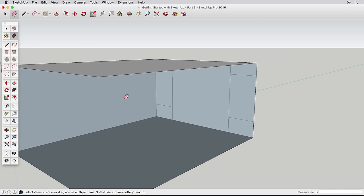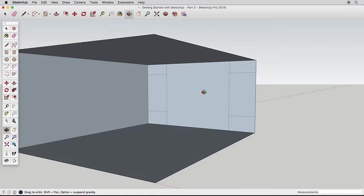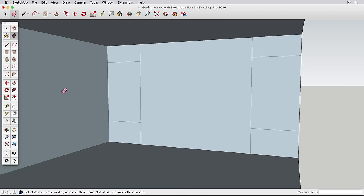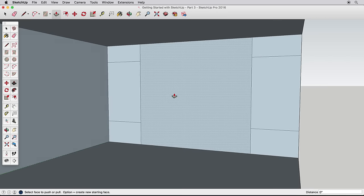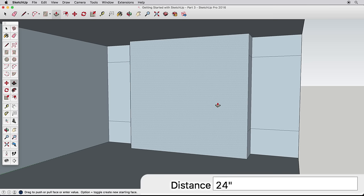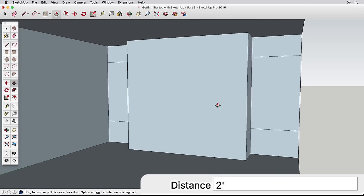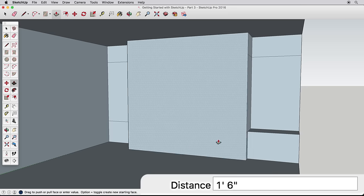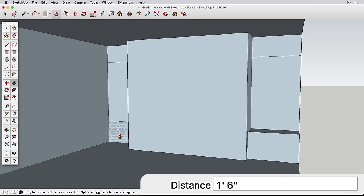Navigate back into our room. Use Push-Pull to pull this middle surface out 24 inches. Now pull this lower surface out 18 inches. We need to pull the far surface out 18 inches as well, but rather than manually inputting the distance, we can use inferencing.